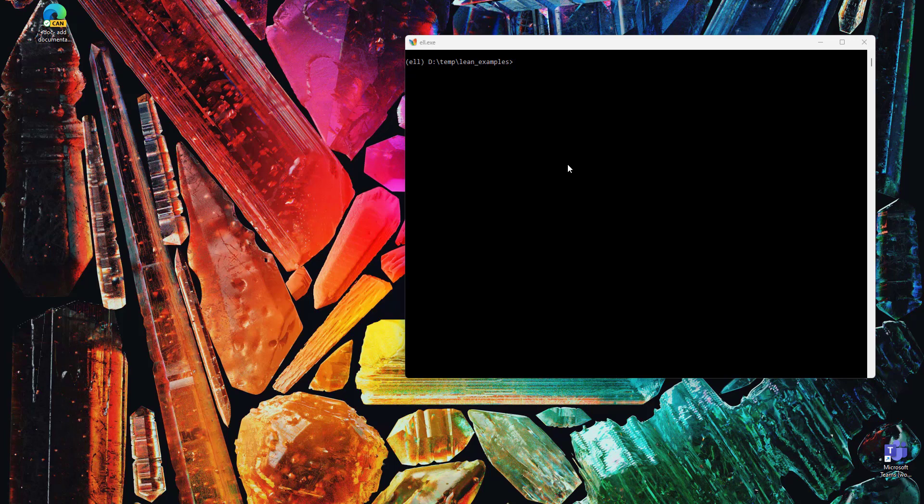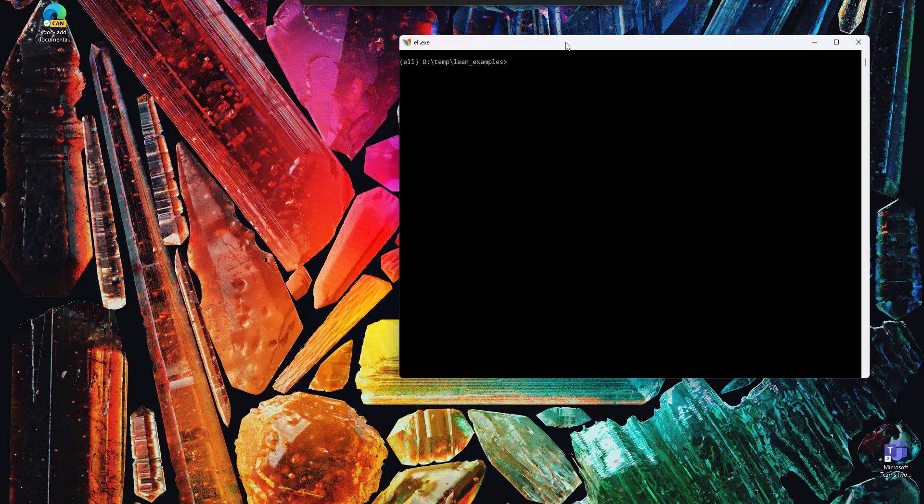Hi, in this video I'm going to show you how to write a math proof using VSCode, Lean, and Mathlib together.